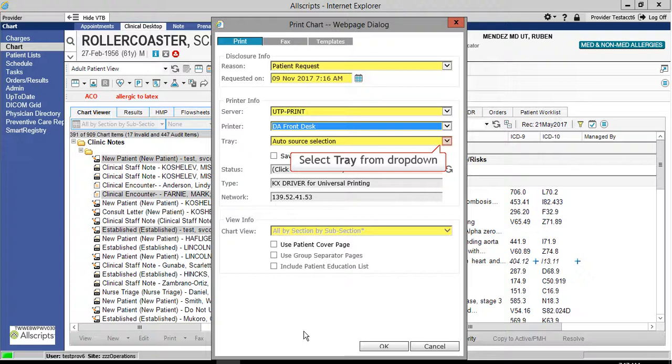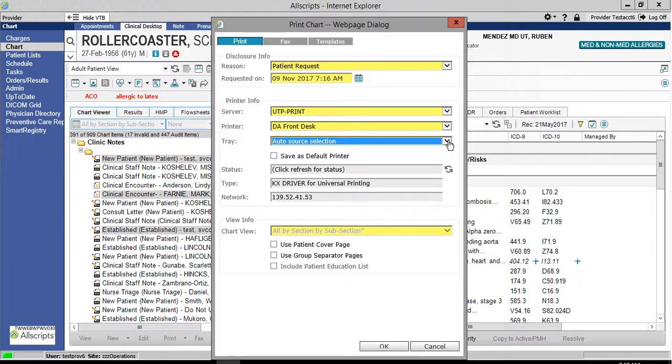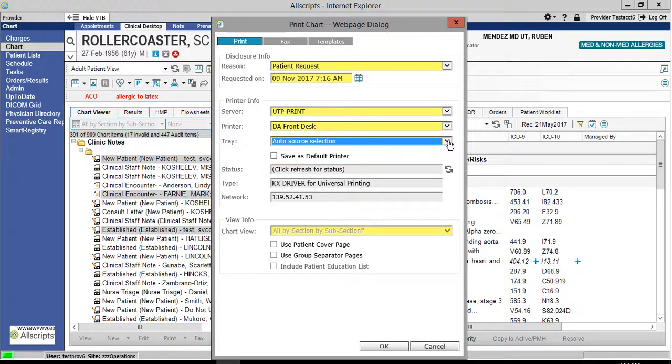Click the down arrow to select the tray. To save this printer info as your default, click the check box next to save as default printer. Once completed, click OK to print the multiple documents you selected.